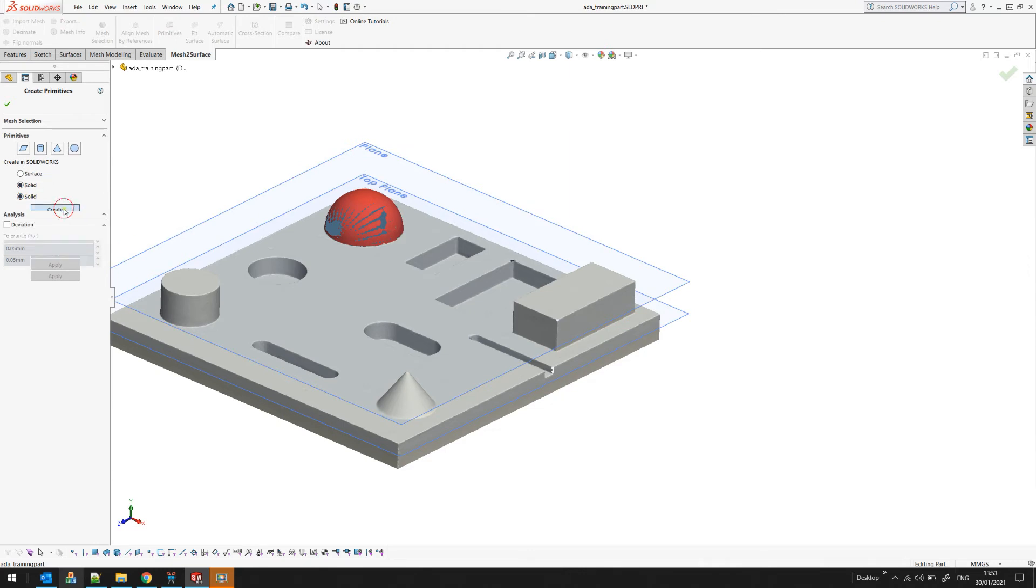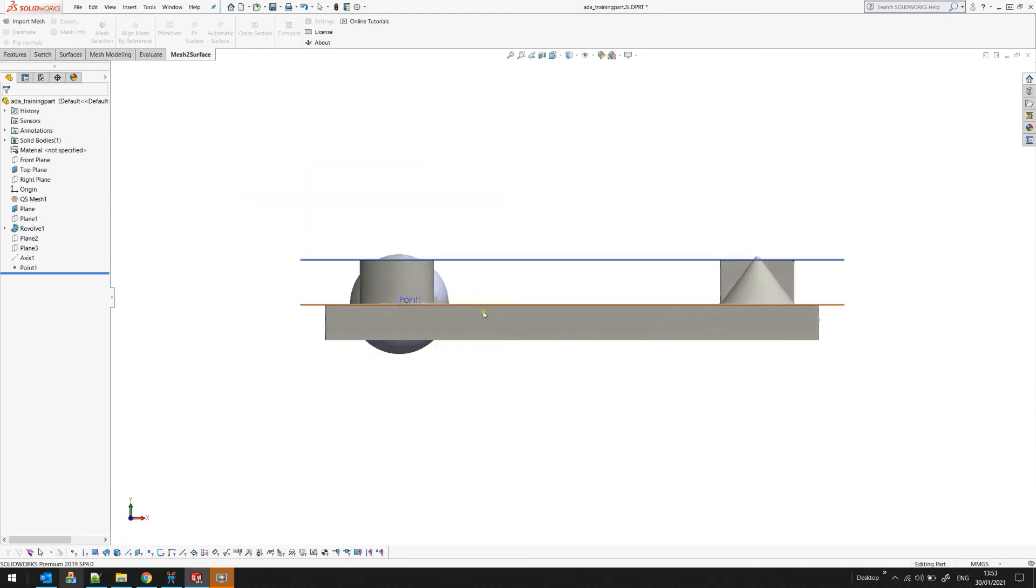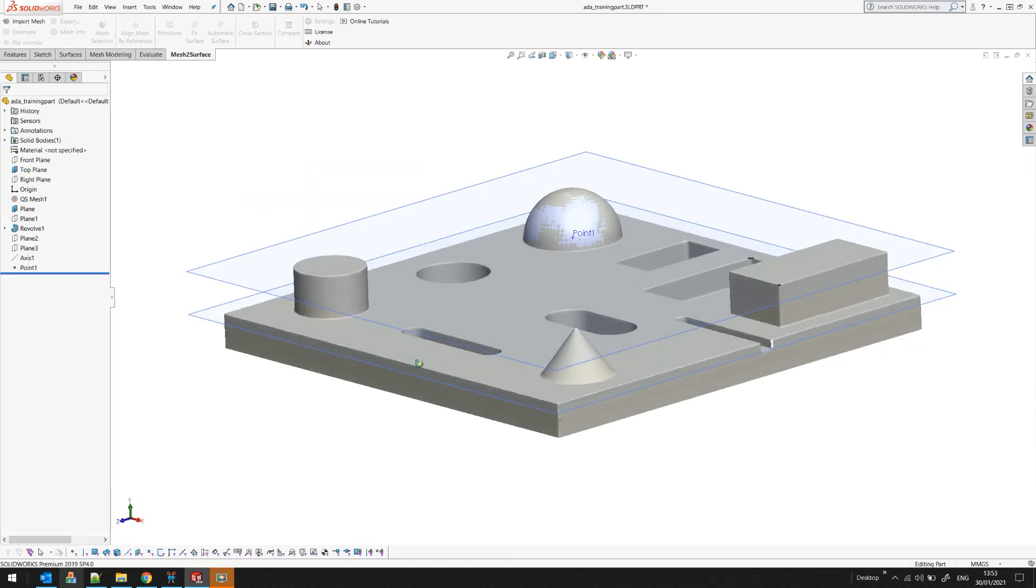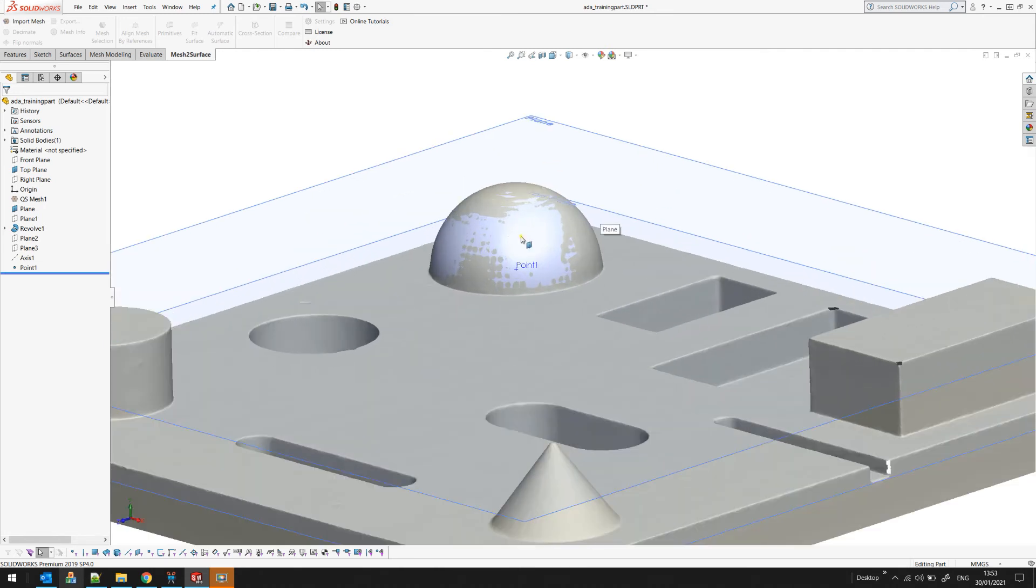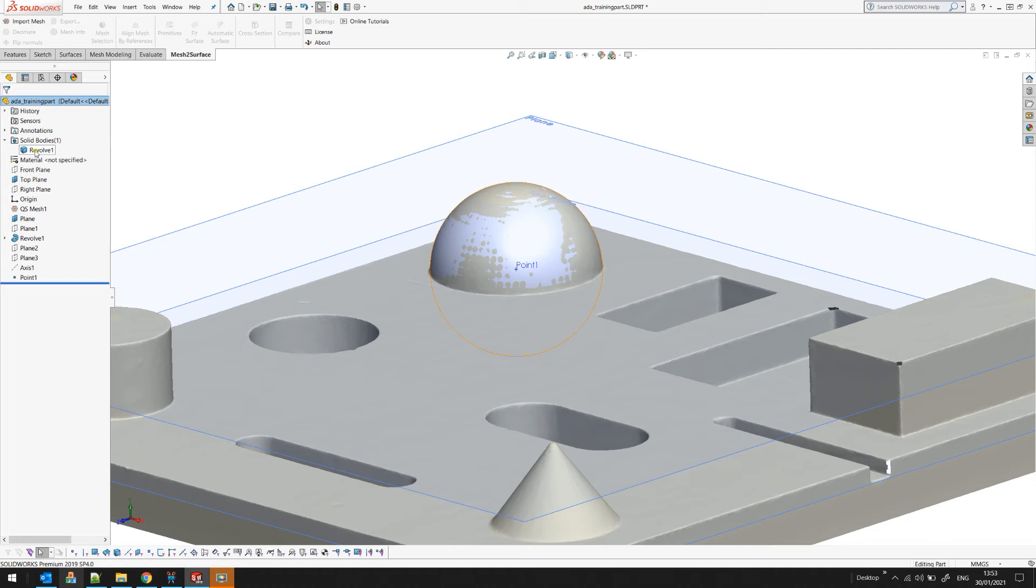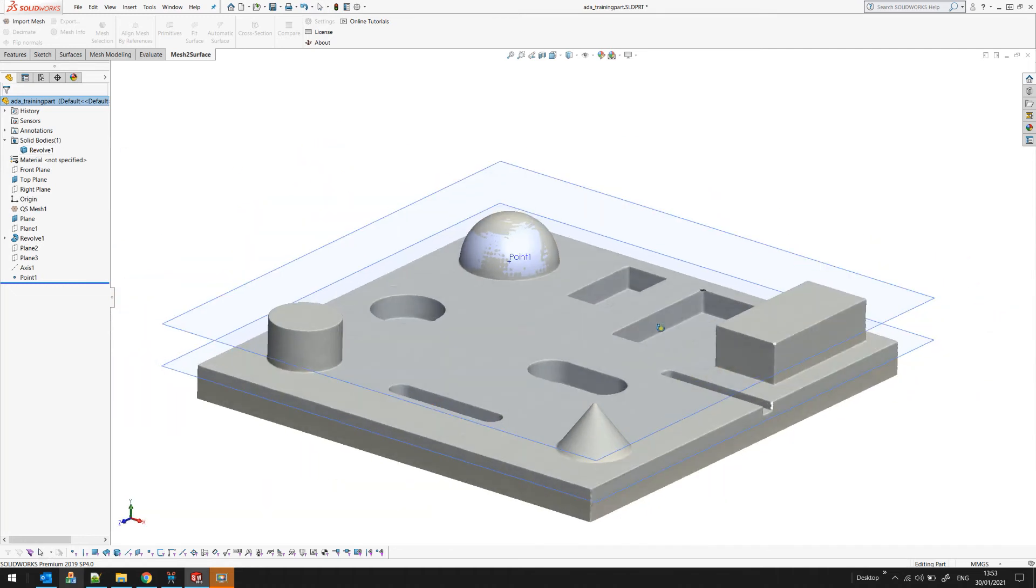If I create this as a solid the software creates this as a solid body and as you can see here this is my solid and I have it as a solid body which is revolved because this is how we define a sphere.